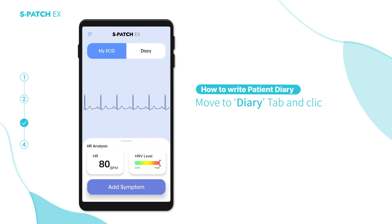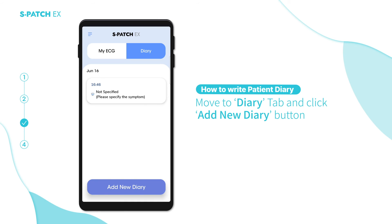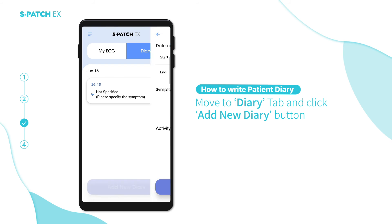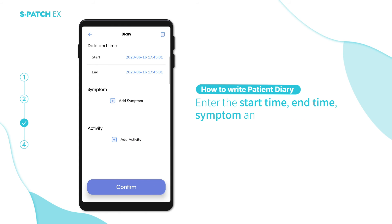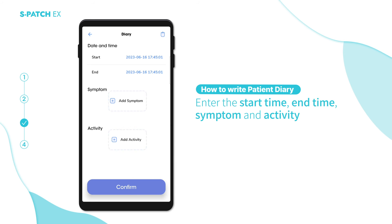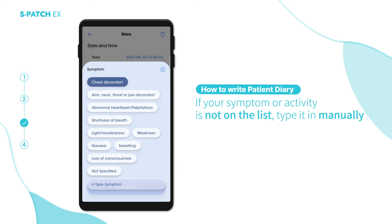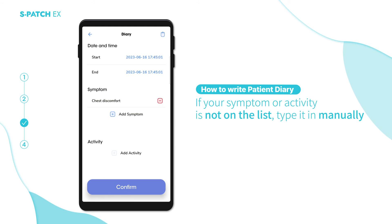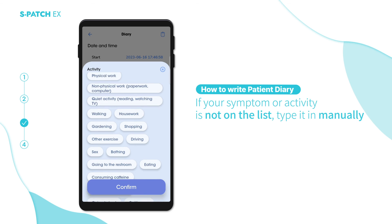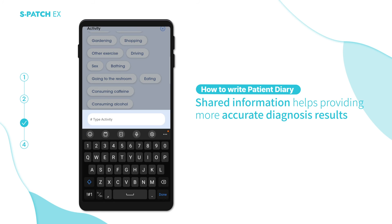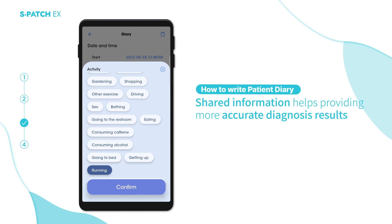To write a patient diary, move to the Diary tab and click the Add New Diary button. Enter the start time, time of symptom, and activity. If your symptom or activity is not on the list, type it in manually. The shared information helps provide more accurate diagnosis results.